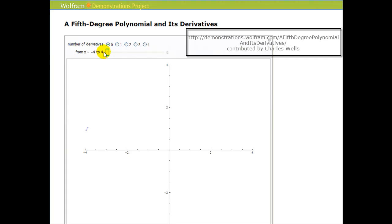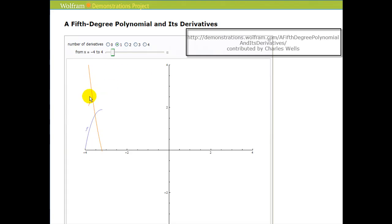Now remember, the sign of the first derivative tells us whether a function is increasing or decreasing. So now we're going to see a graph of the function and its derivative at the same time. We can see that the blue function is increasing, and the orange derivative function is positive — because when we talk about the value of a function, we're talking about its y value. So these y values are positive, therefore the blue function is increasing.